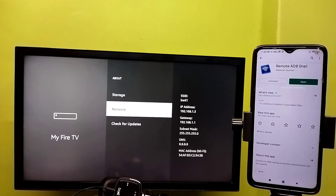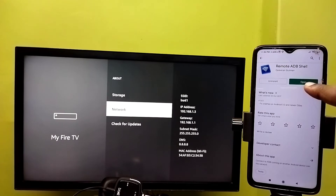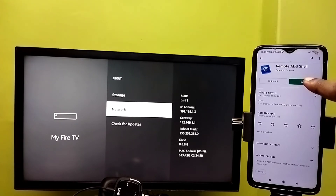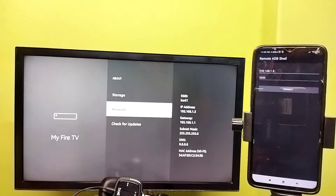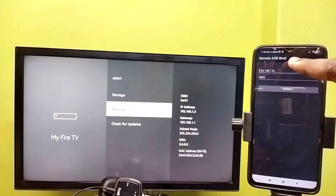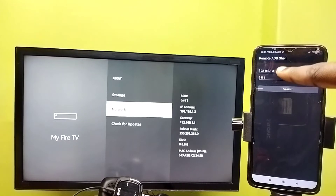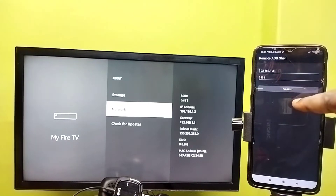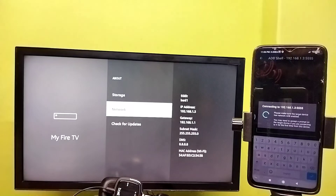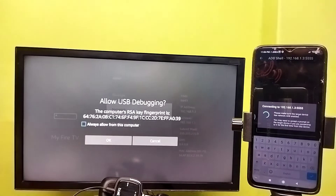Make sure that your mobile phone and Fire TV Stick are both on the same Wi-Fi network. Then open the Remote ADB Shell app — you can install it from the Google Play Store. Open the app and enter the IP address of the Fire TV Stick: 192.168.1.3. Then tap Connect.